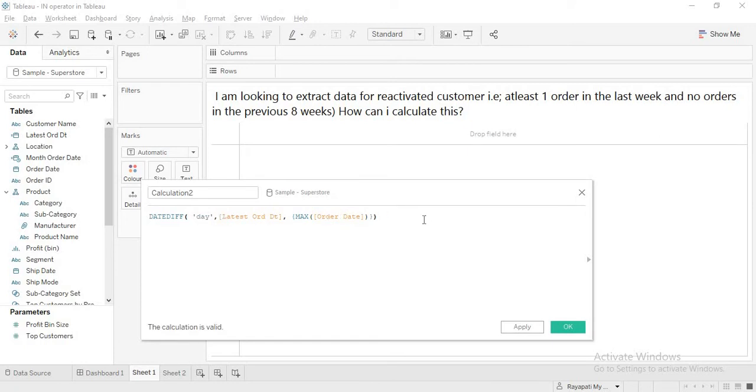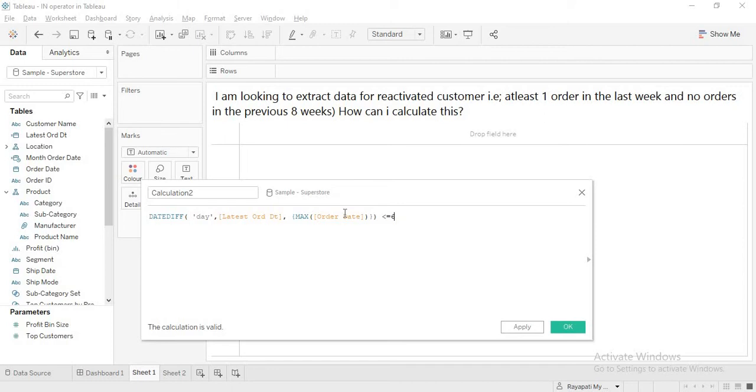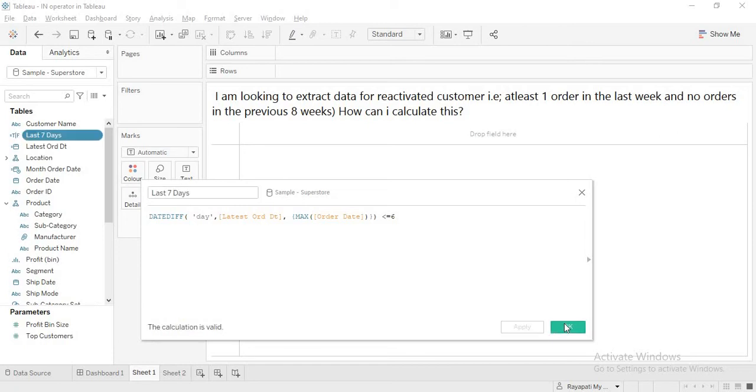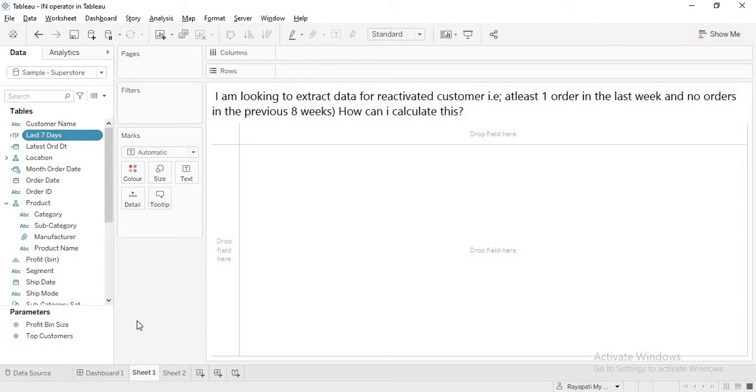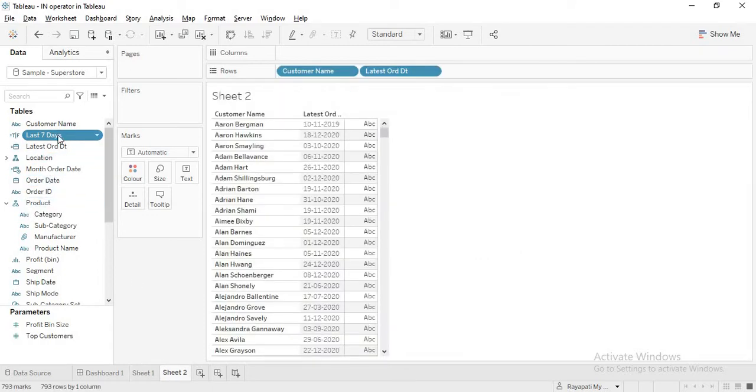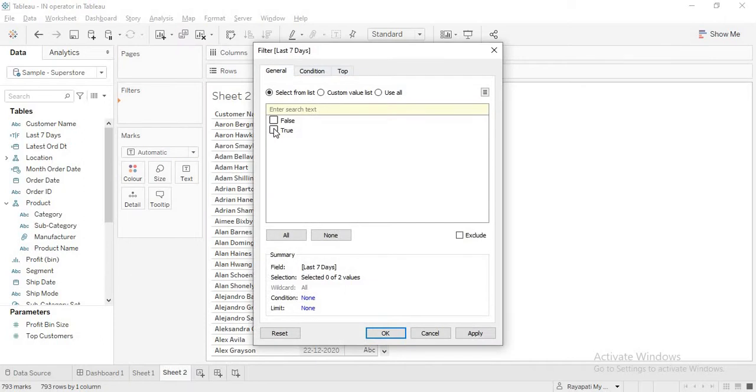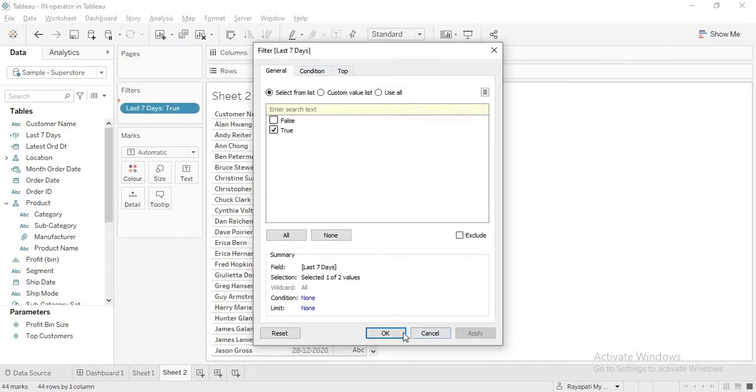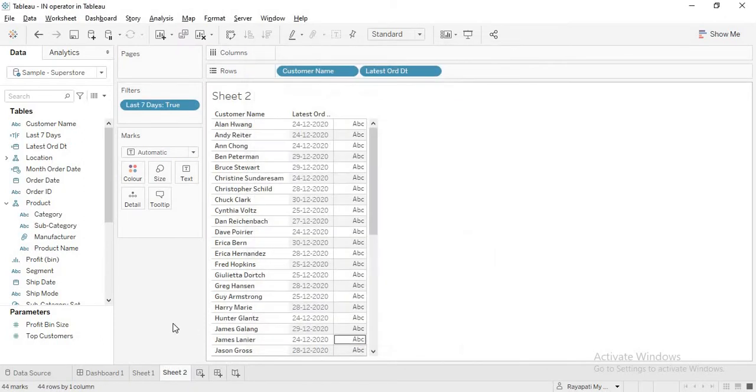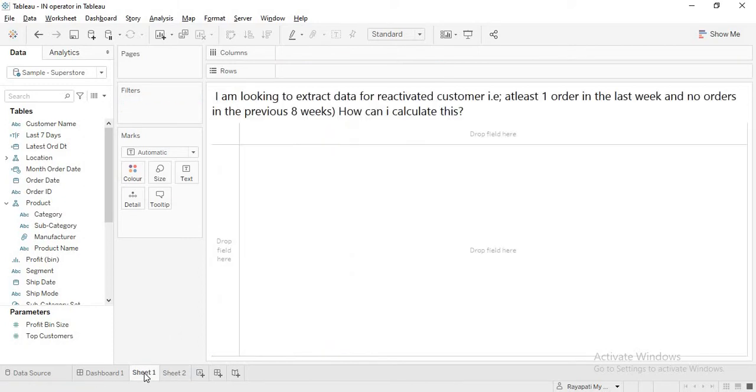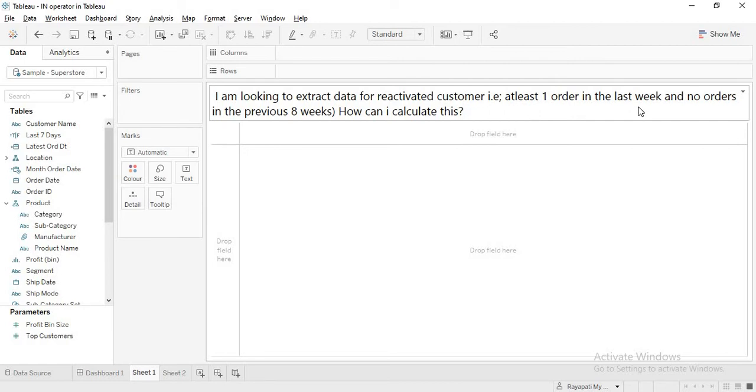Now what do I want? This should be less than or equal to six because counting from today it is zero. Date diff of the current day to the max order date. If this is max order date and the max of order date and this is also max of order date it is zero. Right. So last seven days means including today the last six days. Okay. So last seven days. Fine. Apply. Okay. Now I'll drag this. I'll go to sheet two. I'll drag this. Now I'll just filter because I want only the ones.